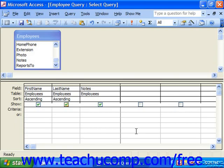You can also use wildcard characters to add an additional level of flexibility into your queries. Wildcard characters represent unknown values, and there are two main wildcard characters that you need to know: the asterisk and the question mark.